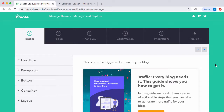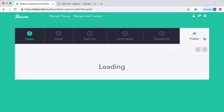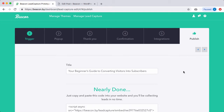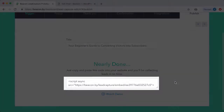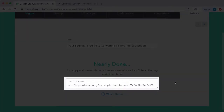Once you have created your lead capture form, it's really easy to embed that form in your website. Just click the publish button, then copy the snippet of code shown here.